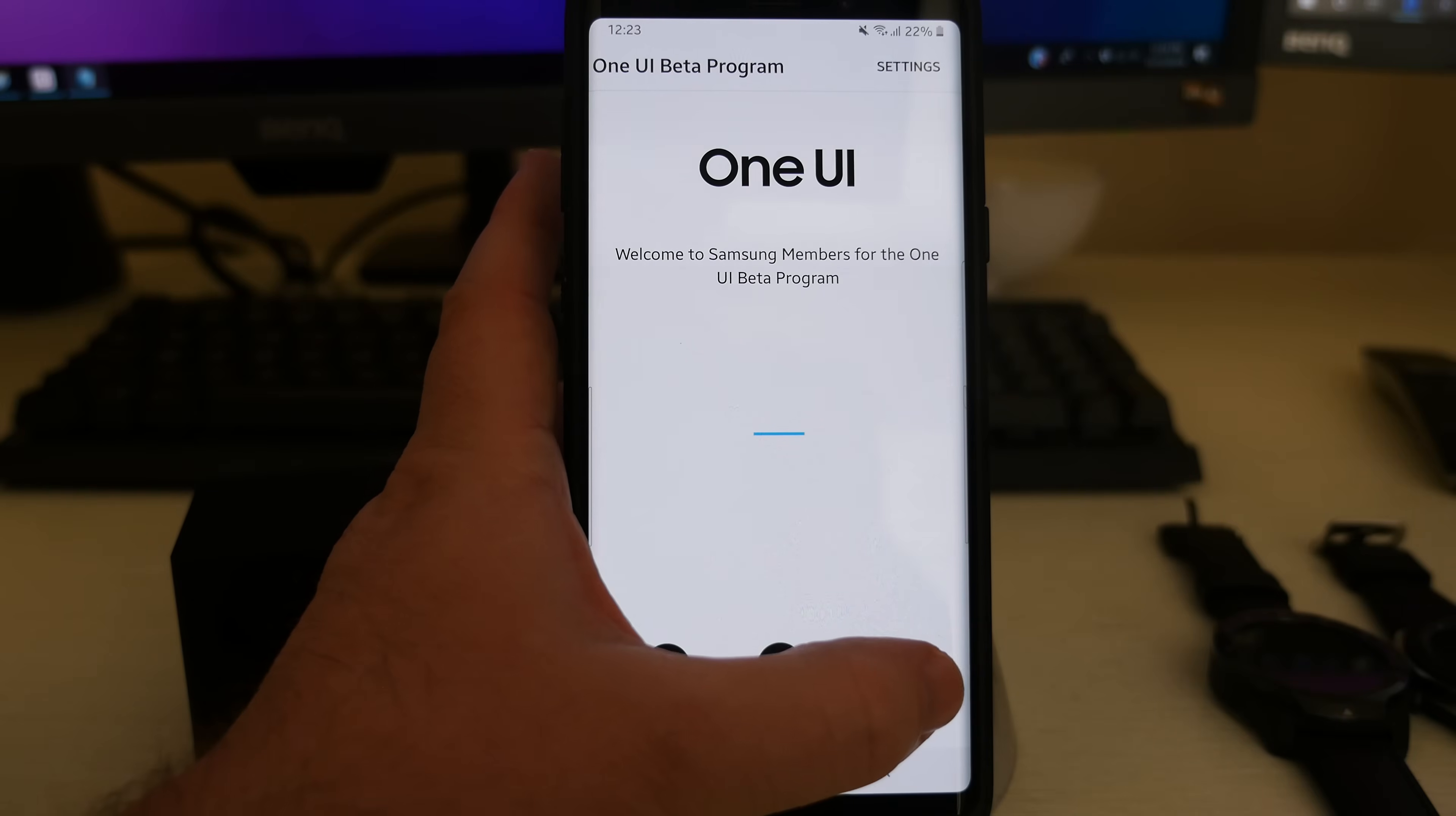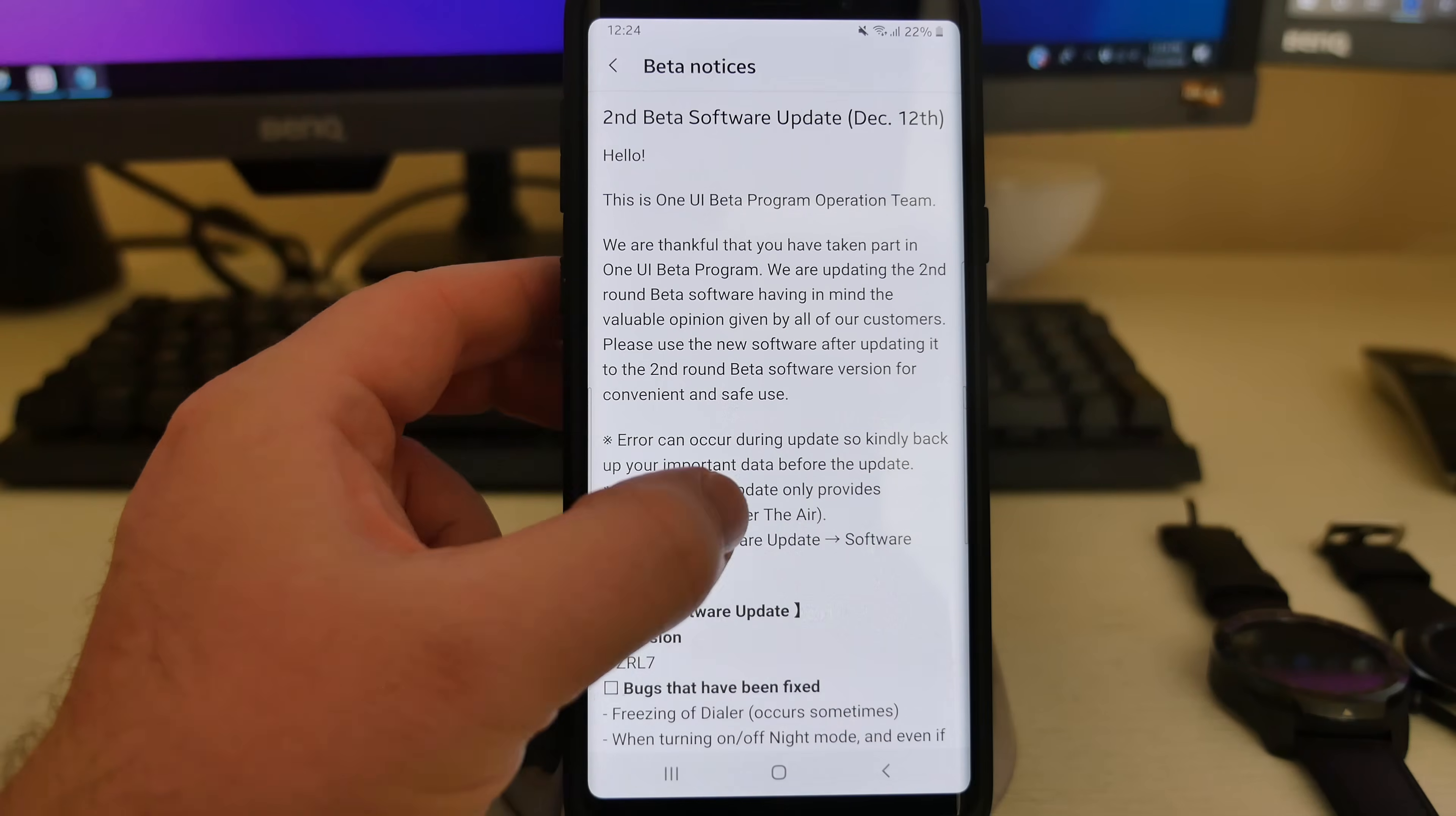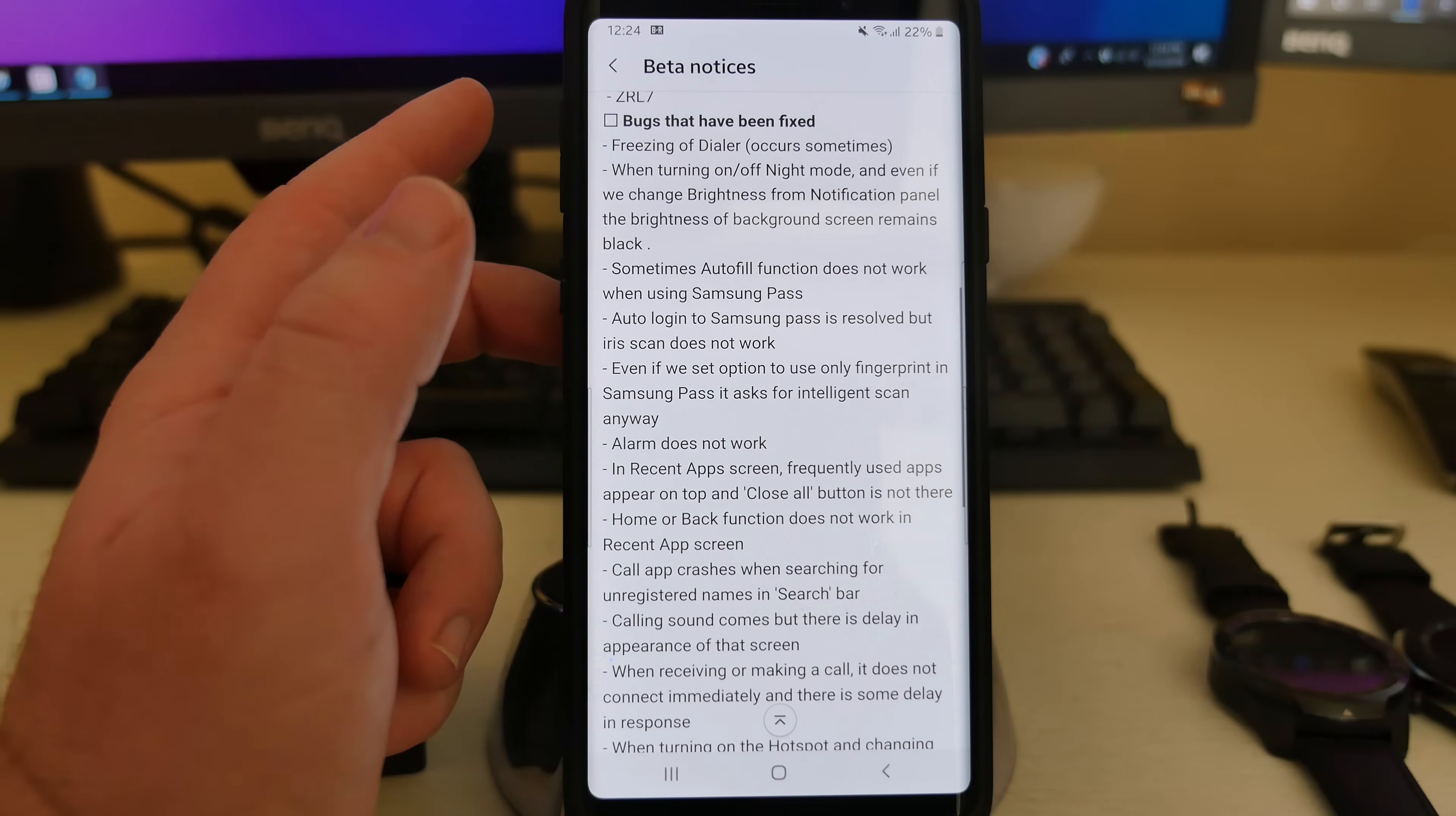And you can go in here and just look at beta notices and it'll give you any notices. You can see right here second beta software update, December 12th, and it walks you through. Telling you to give opinions, error can occur during updates so kindly back up important data, beta software update only provides firmware over the air setting software. So it walks you through it.